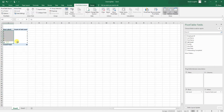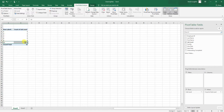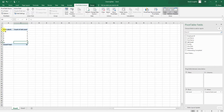This frequency count tells you how many cases have each value, helping you understand the scale of the problem — how unclean the data are for this variable. You can see that values 1 through 5 are all within bounds, but for the value 11 we have a count of 1, confirming there is one employee with an out-of-bounds job level.